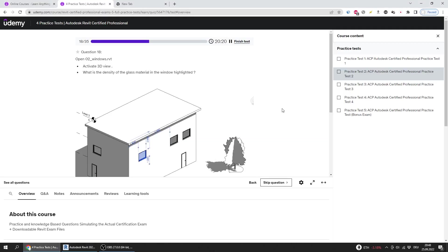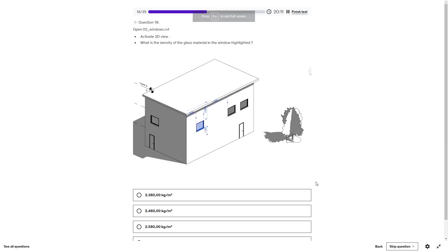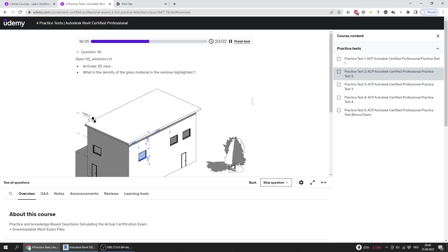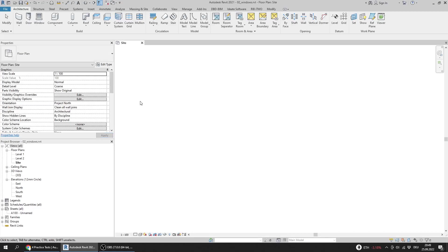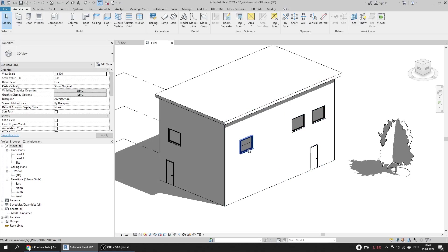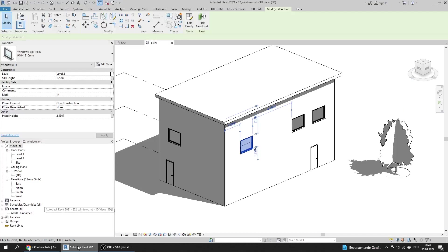Question 18: Open 02 Windows with Revit, activate the 3D view. The question asks what is the density of the glass material in the highlighted window. I will open 02 Windows, activate the 3D view, and here is the highlighted window.